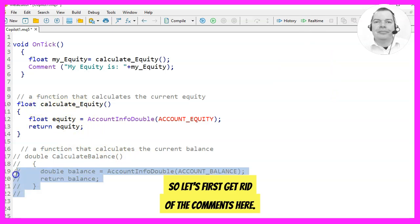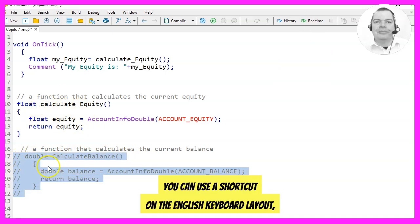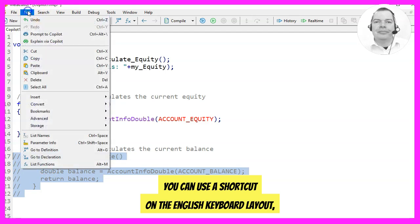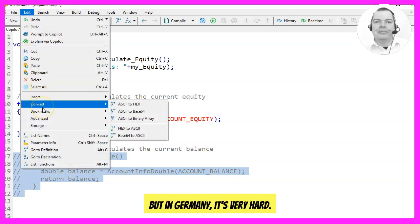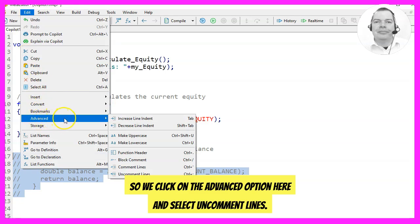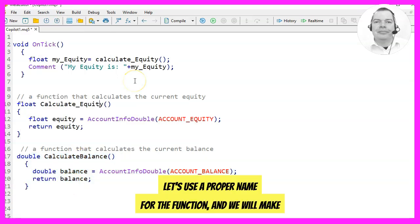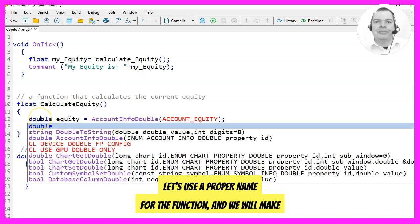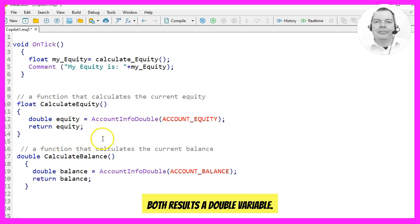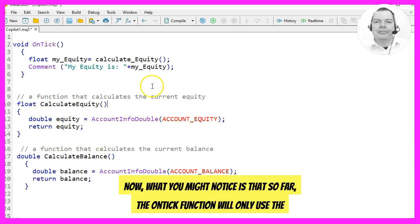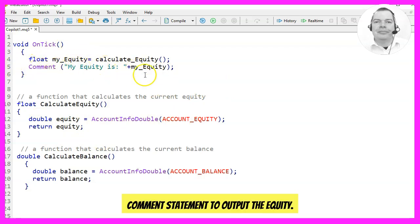Let's first get rid of the comments. You can use a shortcut on the English keyboard layout but in Germany it's very hard, so we click on the Advanced option here and select Uncomment Lines — now the comments are gone. Let's use a proper name for the function and we will make both results a double variable. You might notice that so far the OnTick function will only use the comment statement to output the equity.